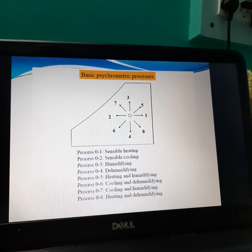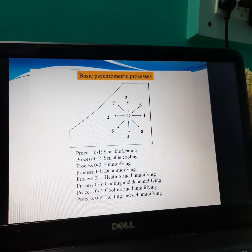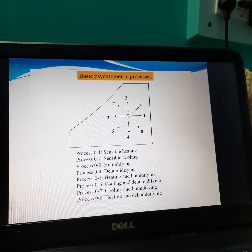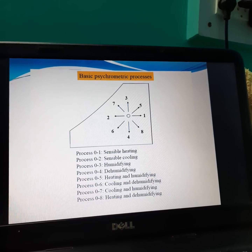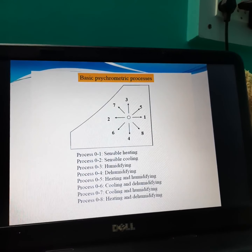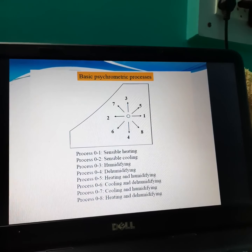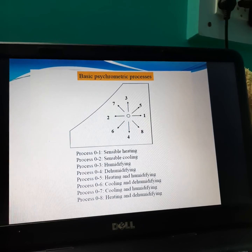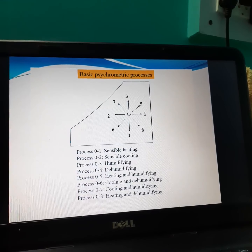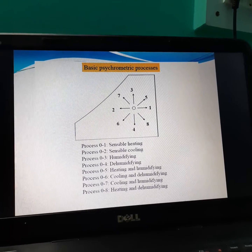Hello friends, we'll see basic psychometric processes. This is a psychometric chart and these are the basic psychometric processes. At the center there is zero, or we can say O, for reference. Process O1 indicates sensible heating process. O2 indicates sensible cooling process.